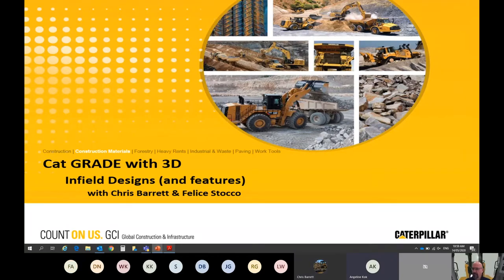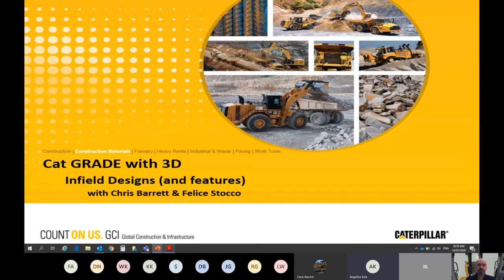My name is Angeline and I'm from Caterpillar Asia. Today we have our two experts from Caterpillar, Mr. Chris Barrett and Mr. Felice Stocko, who will be presenting on CAD 3D Advance. Over to you, Chris and Felice.